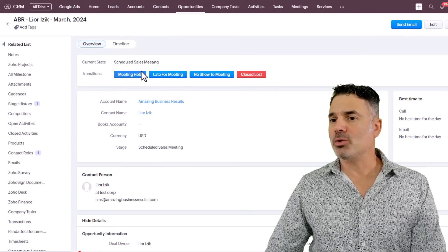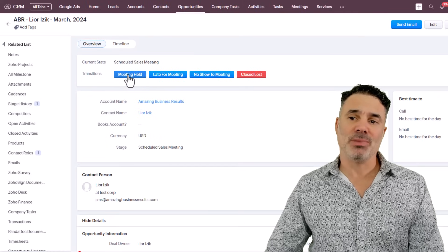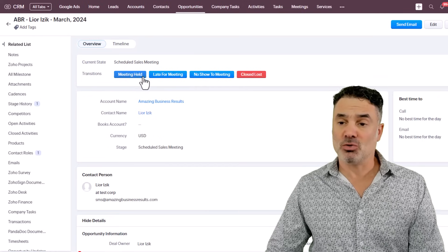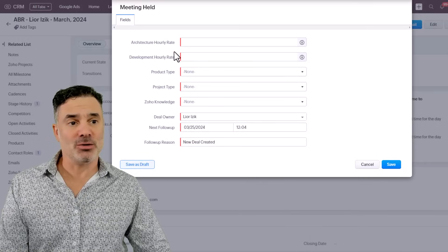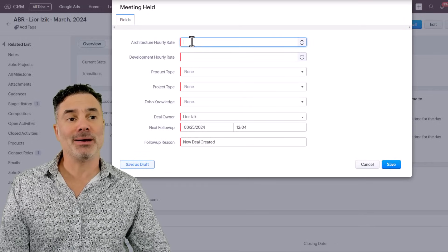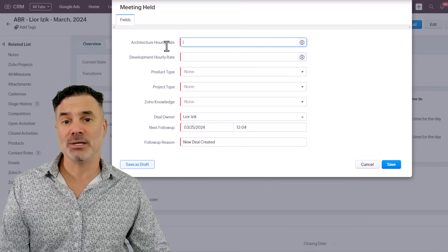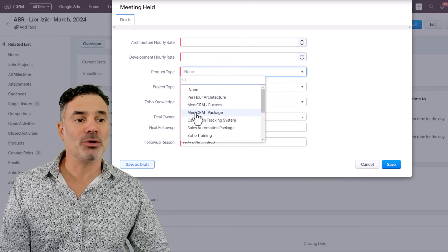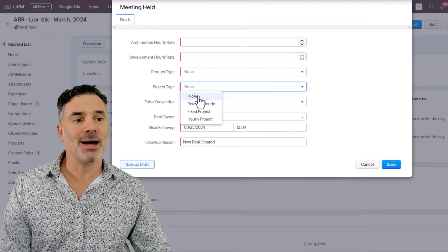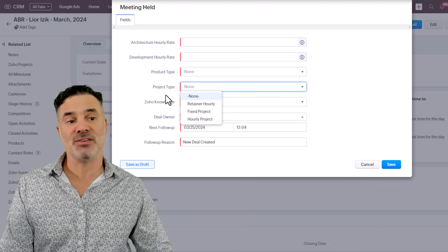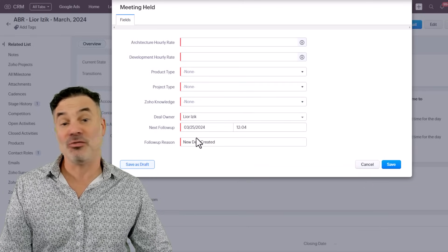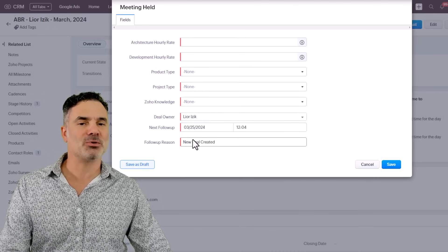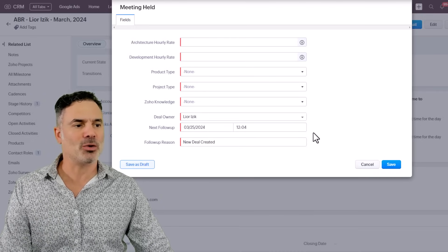I'm going to create a demo or example based on the meeting held. So the meeting held means that the meeting right now is being conducted. I have a way to capture how much money I offered during the sales meeting for architecture, for development, what product the person needs, what kind of project is it, if it's a retainer, if it's fixed or hourly, zone knowledge, any kind of follow-ups for the salesperson and so on. This is what we are going to do.